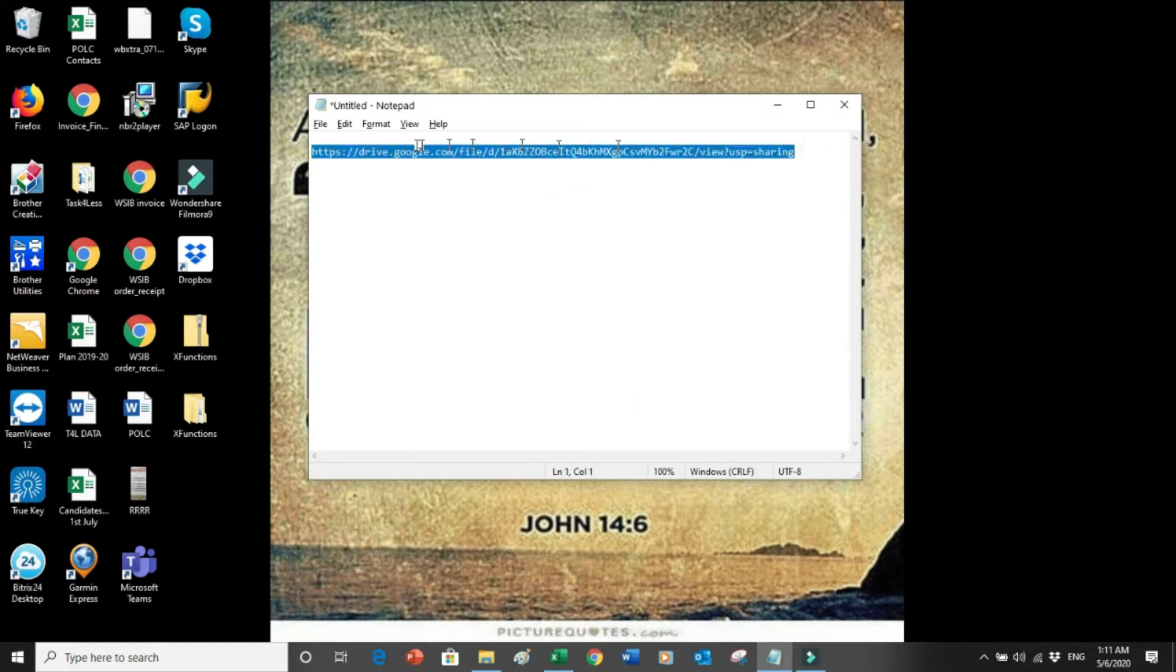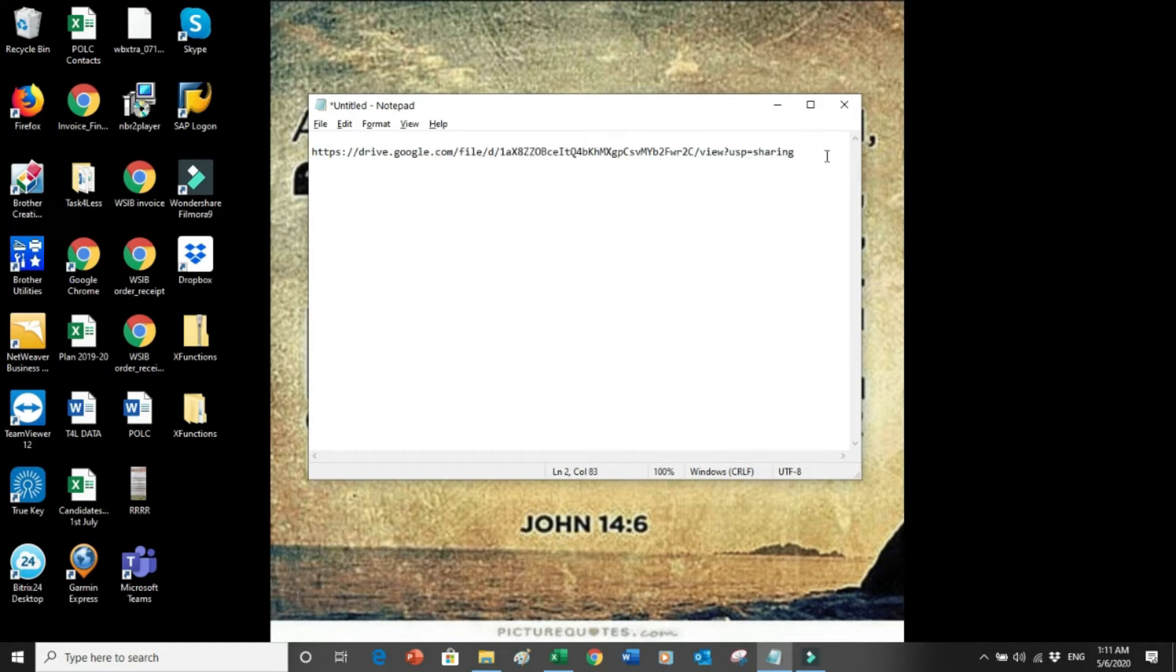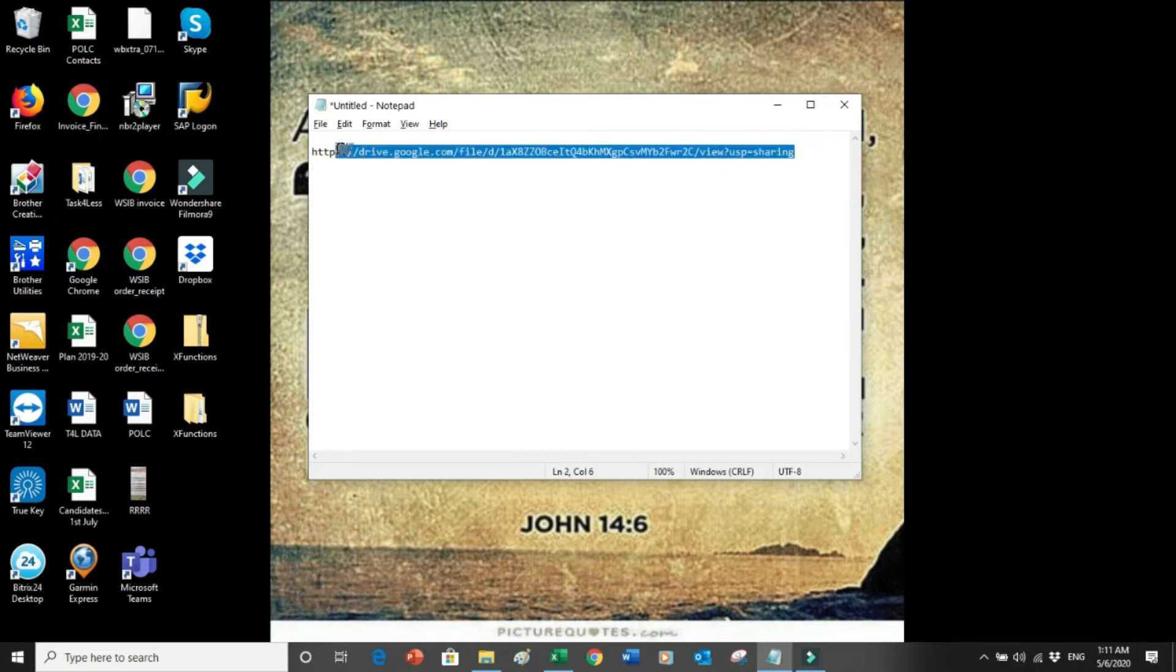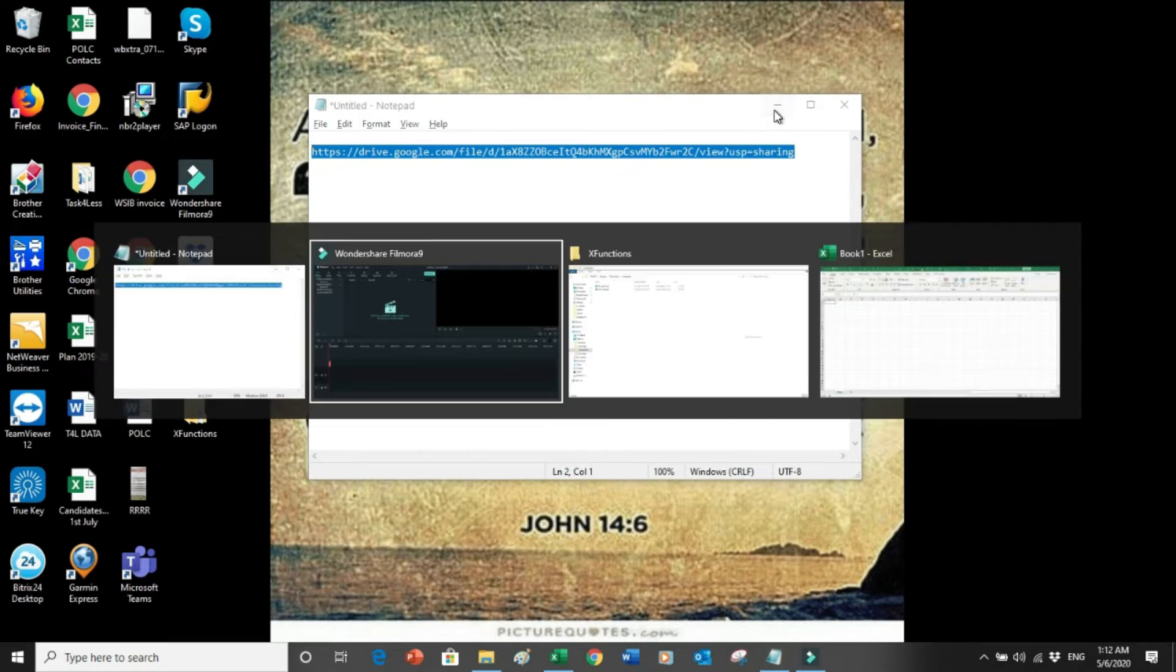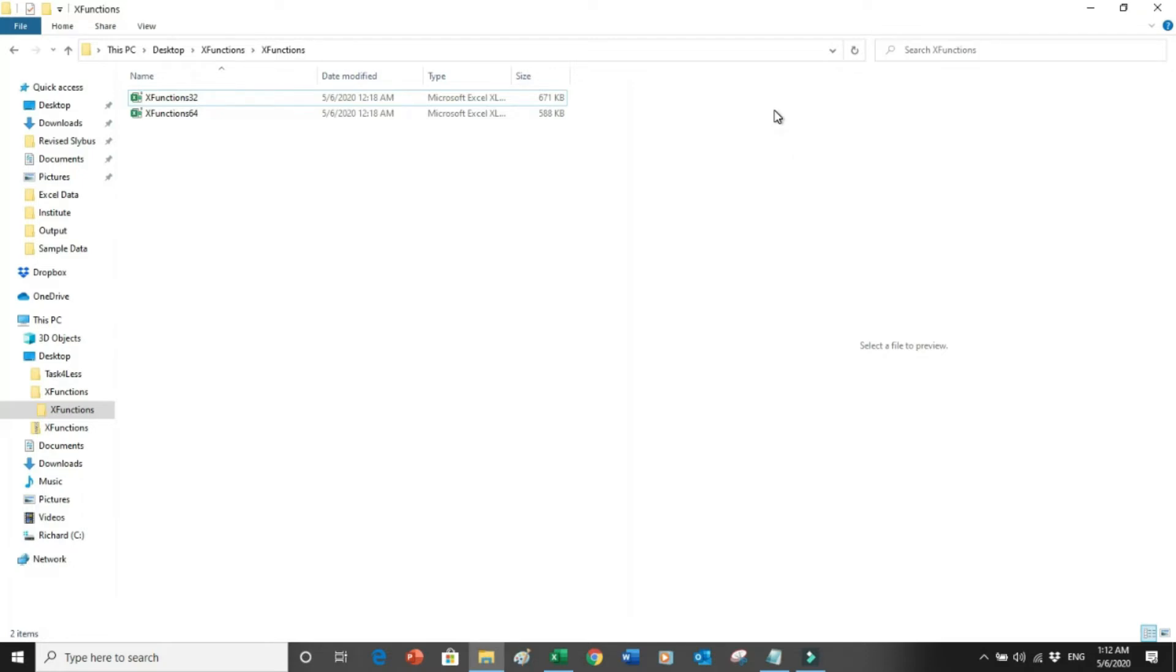For your convenience, I have put it into the description below so that you can copy the link from there. Copy this link, go into your browser and download from the folder the two files which is one is 32-bit and 64-bit. For your convenience I have already downloaded it into my system. There is a 32-bit and 64-bit.